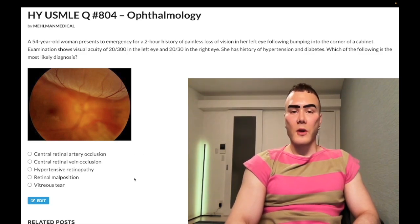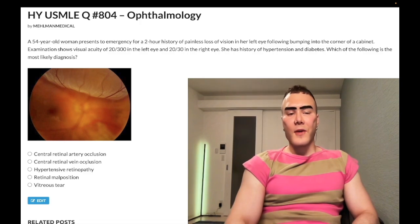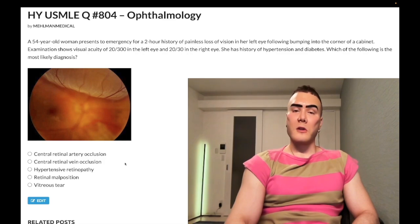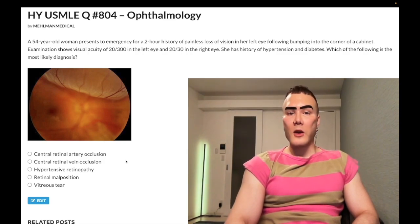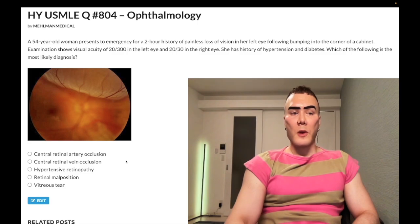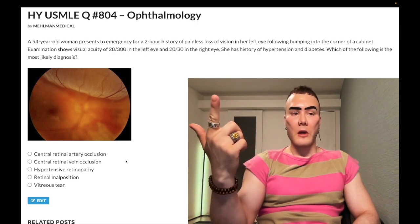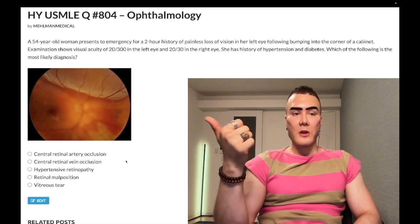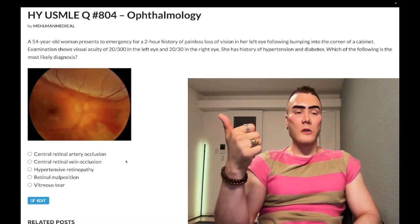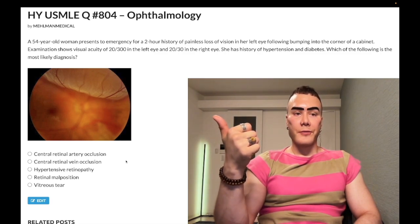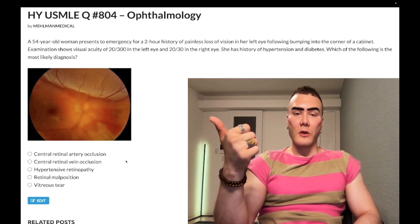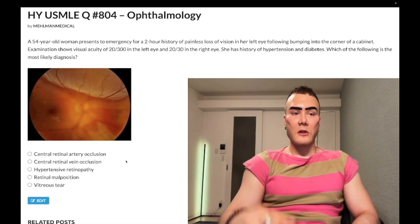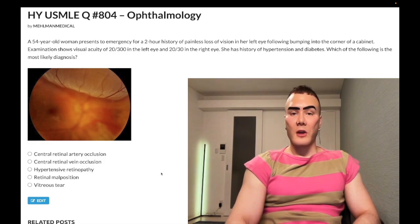Choice B: central retinal vein occlusion — wrong answer. I don't think I've ever, maybe once, seen this show up. They'll just say congested retinal veins, literally. And it'll be a patient with history of hypertension and diabetes, and they can say absent venous pulsations. Absent venous pulsations can reflect increased intracranial pressure. It can also be seen in central retinal vein occlusion. They'll literally just say tortuosity and congested retinal veins. Wrong answer.